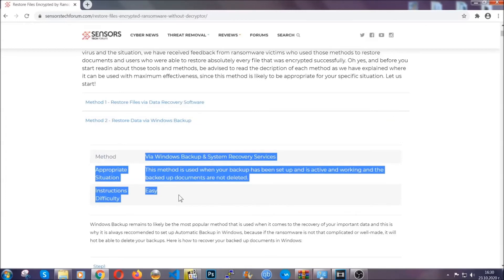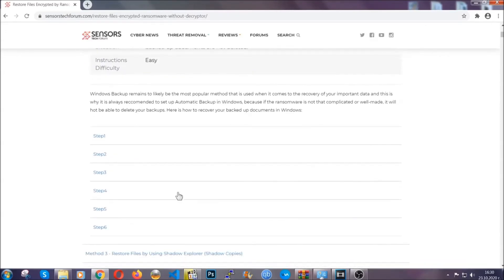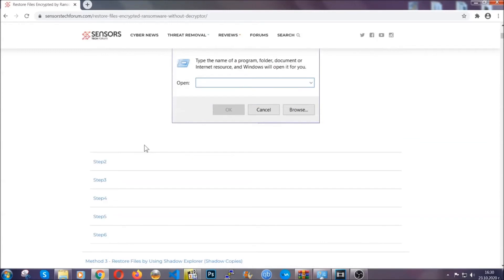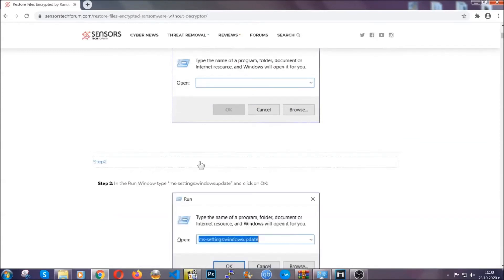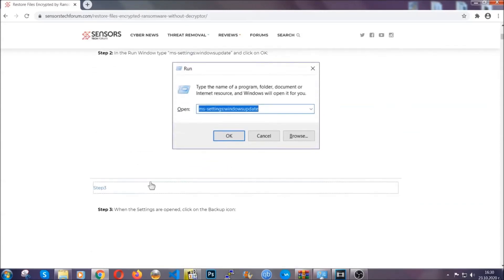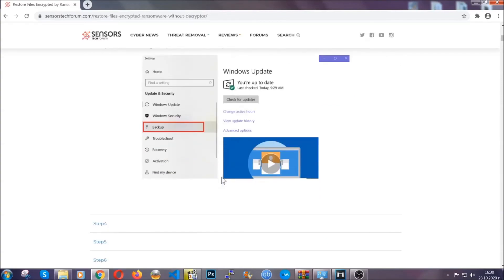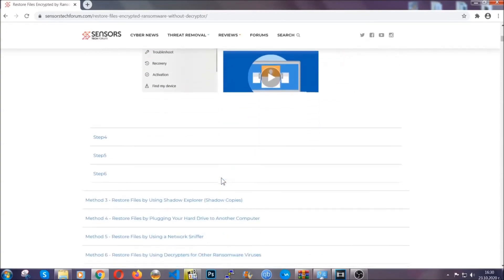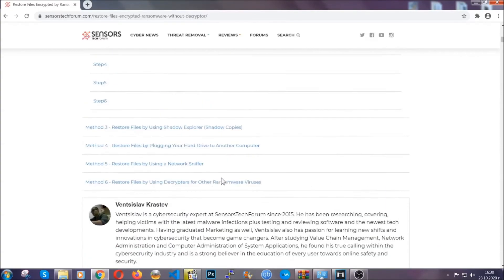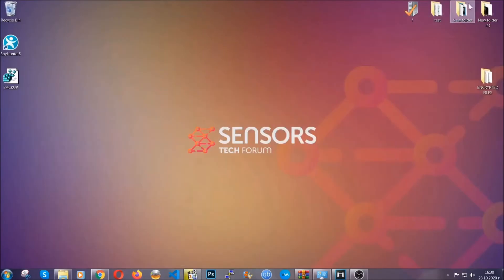These methods are in no way, shape, or form 100% guaranteed to work, but they will surely help you. We have some users who have partially backed up their files being able to recover some of their files, and even some users have been able to recover all of the files. Until then, until a decryptor is released, you should check the article in the description often.